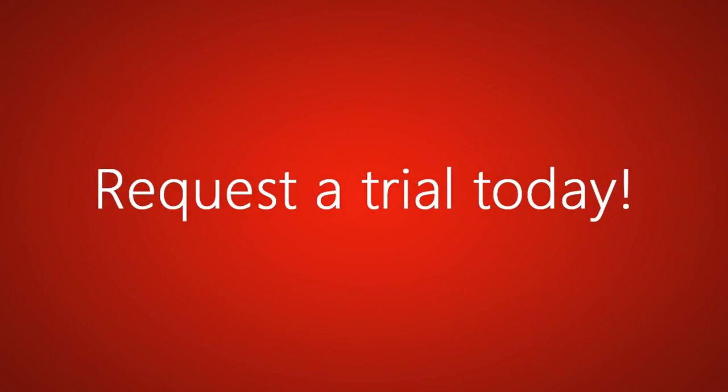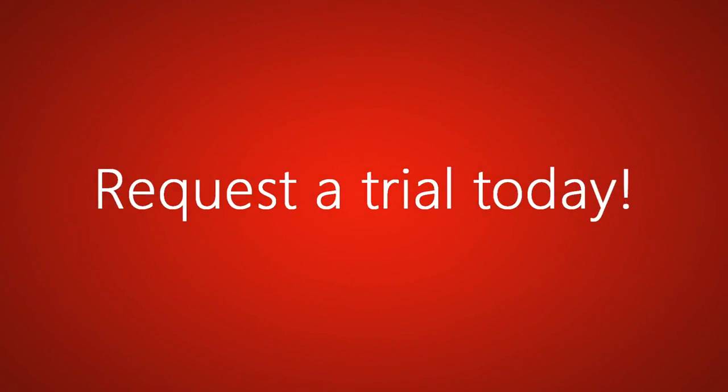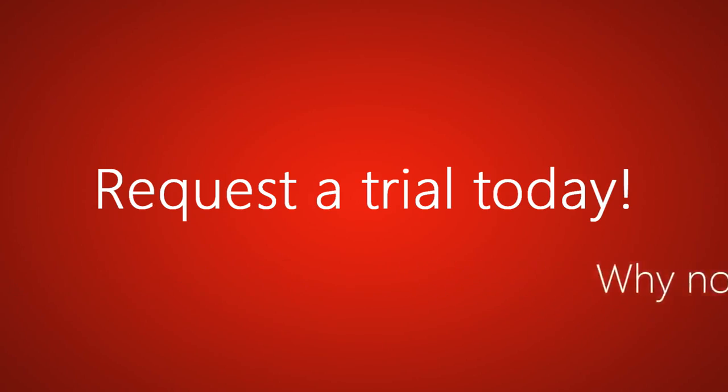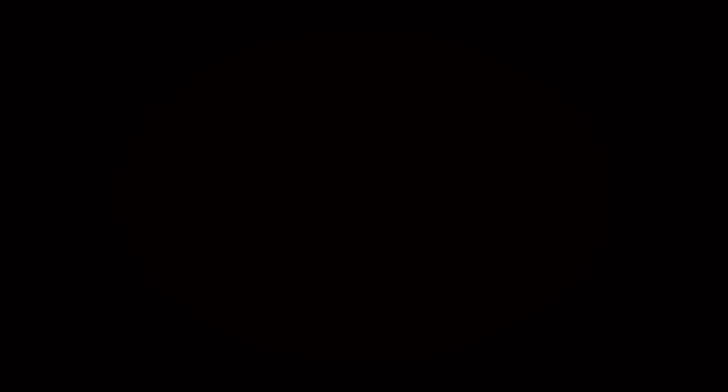If this is exactly what you're looking for, or even slightly interesting, please request a trial today, click the link in the description, and we'll get you started right away. All for free.